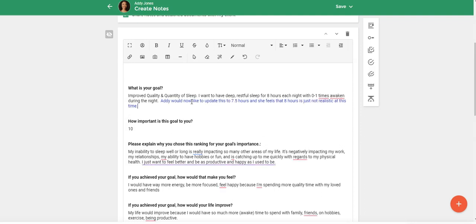So let's say the client wants to update this goal instead of eight hours of sleep per night, she just wants to start off with seven and a half hours because she feels that eight hours is not realistic at this time. So if you're going to add some notes, you can...